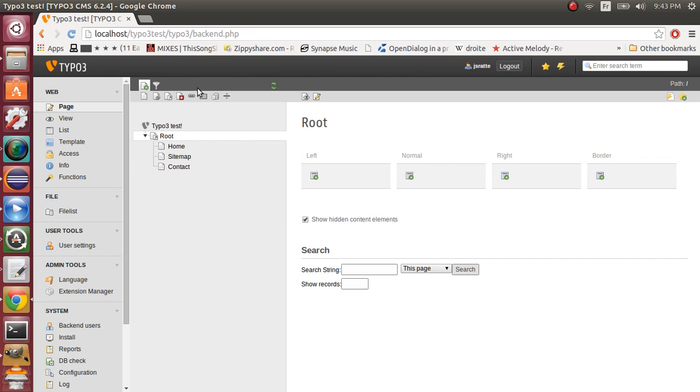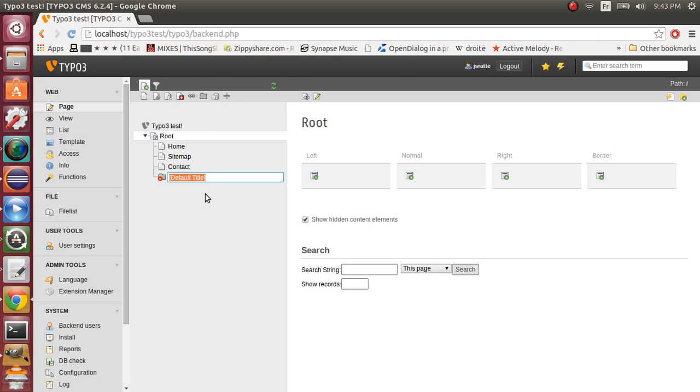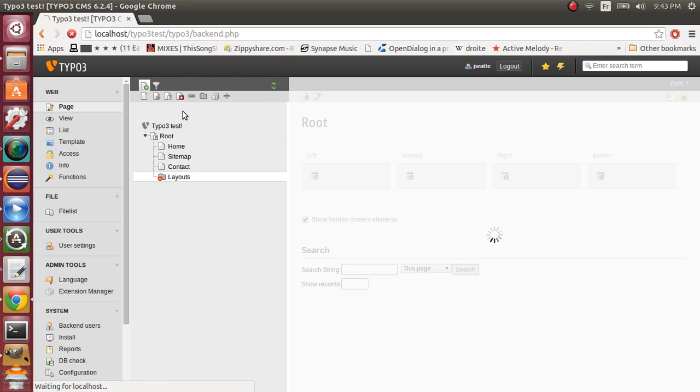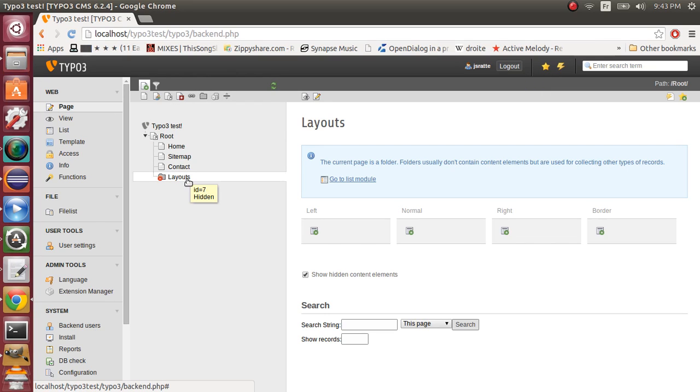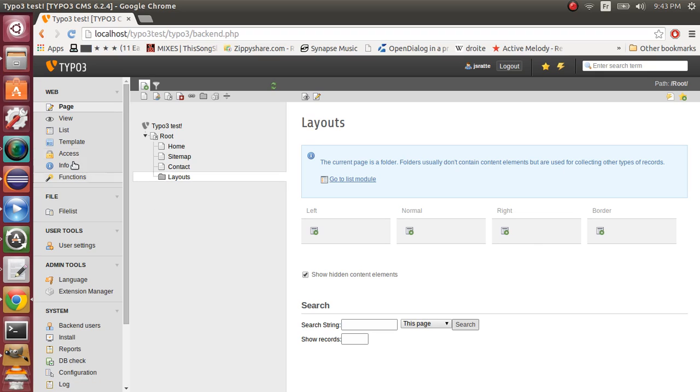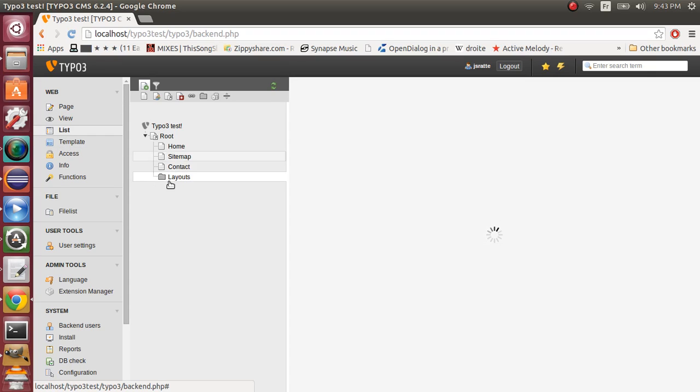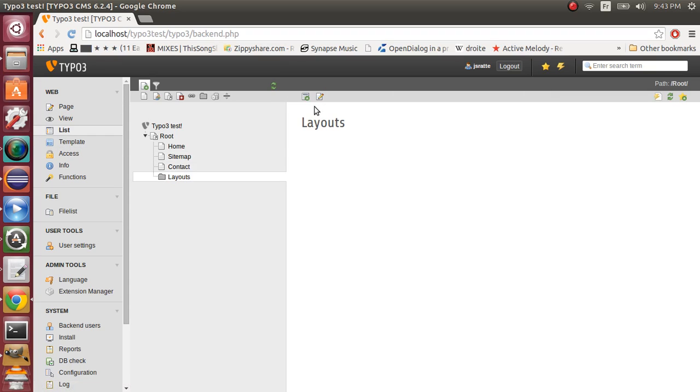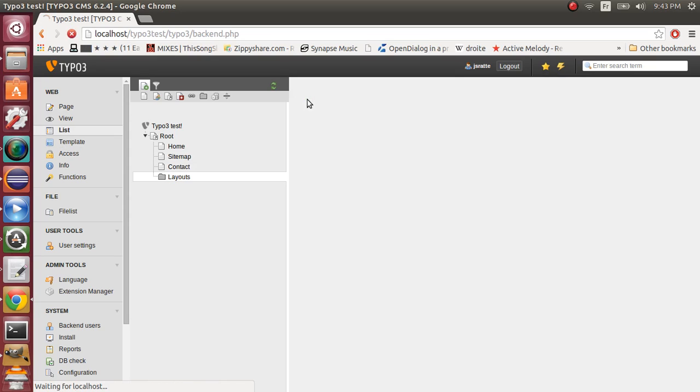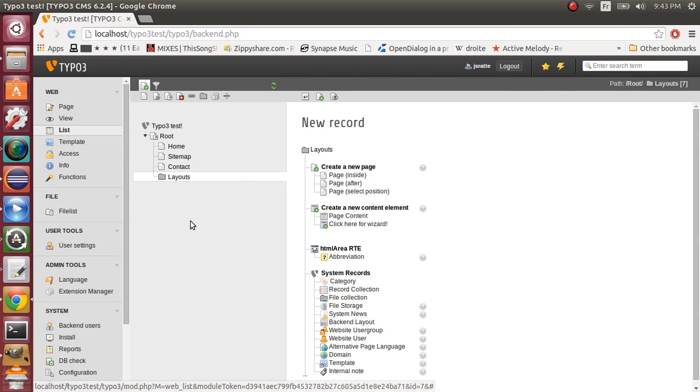So first of all add a folder to the root level right here and name it layouts. Ok, so now we can go in list mode right here and we will add a new record through our layout folder.